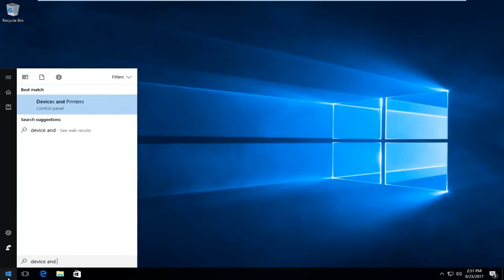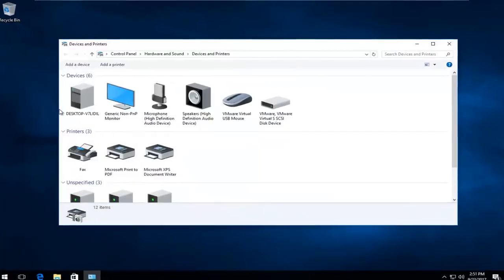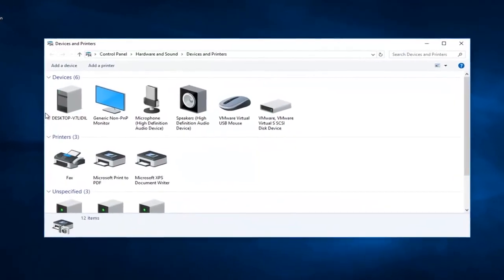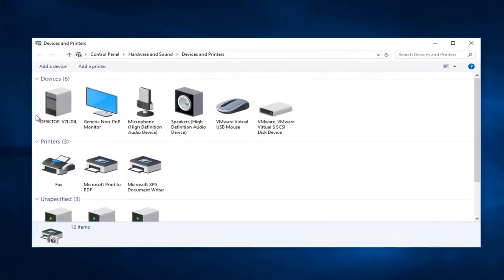When you type in 'device', you might see something that says Devices and Printers right above Control Panel. You want to left-click on that one time to open it up. Now at the top of this window there should be something that says Add a Printer.